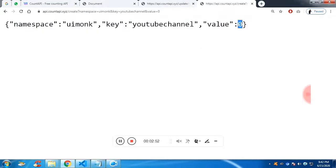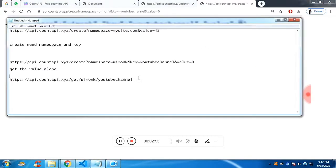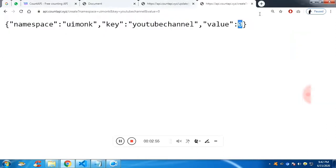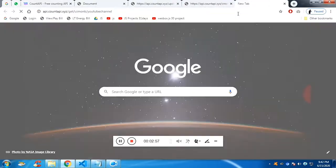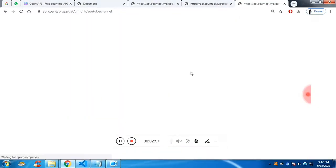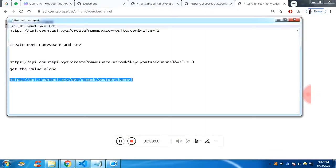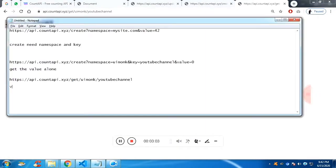And we will get the value as a zero because we have initialized the value to zero. If you refresh it, you can see the value is zero right now. So we have seen how to create namespace and key. And we have seen how to get value.